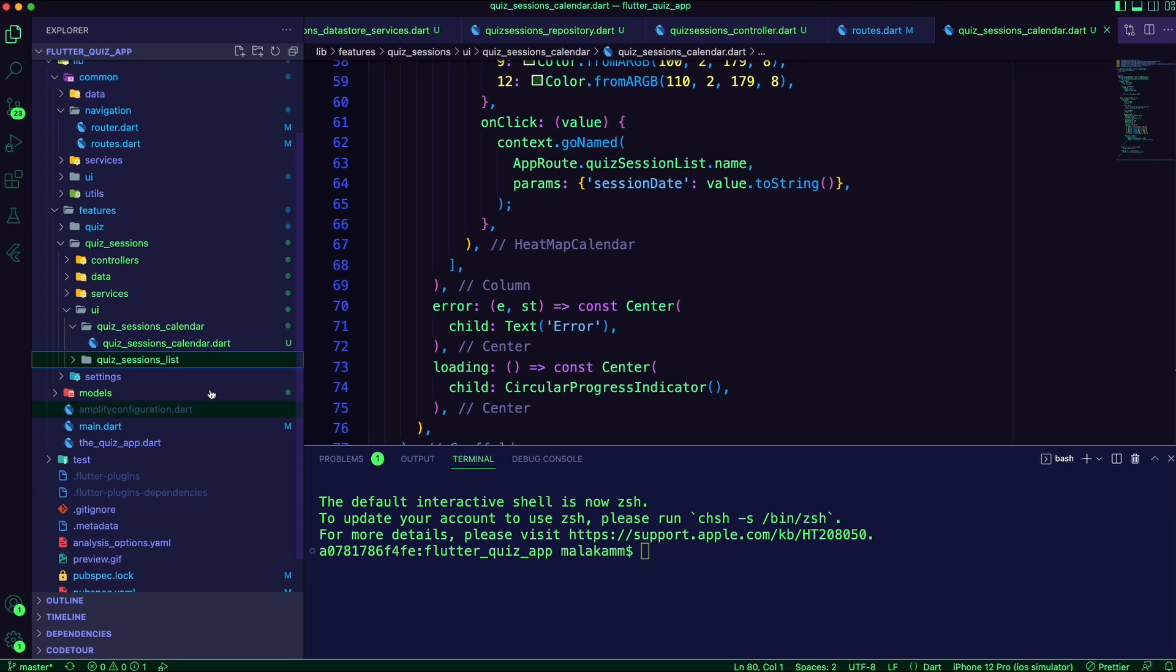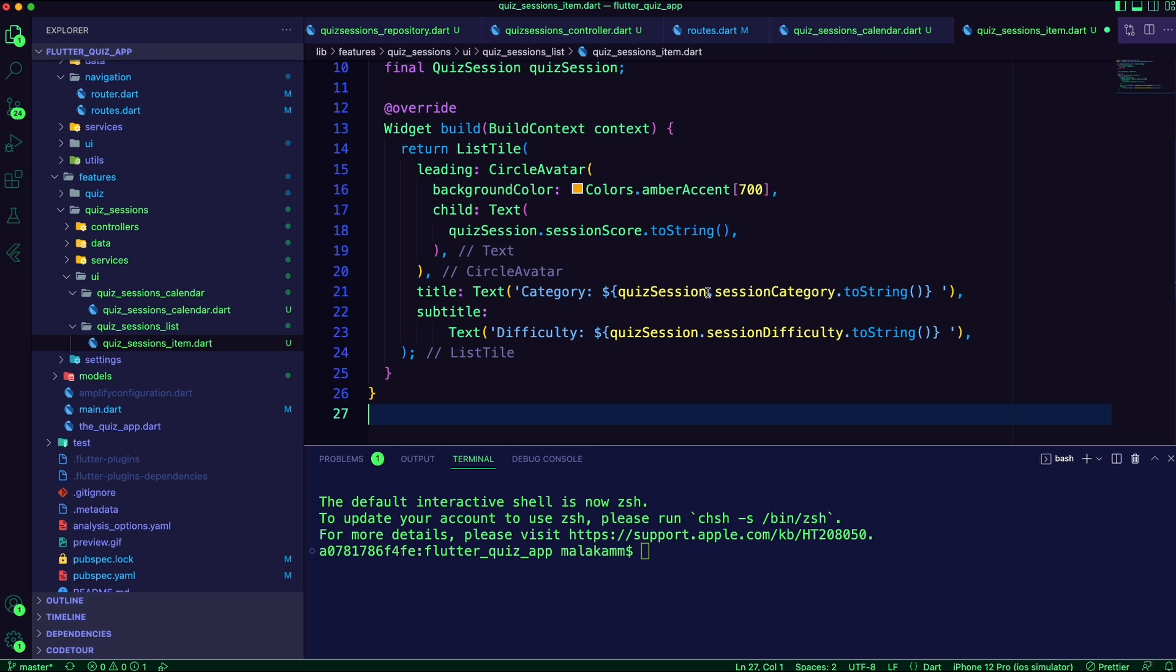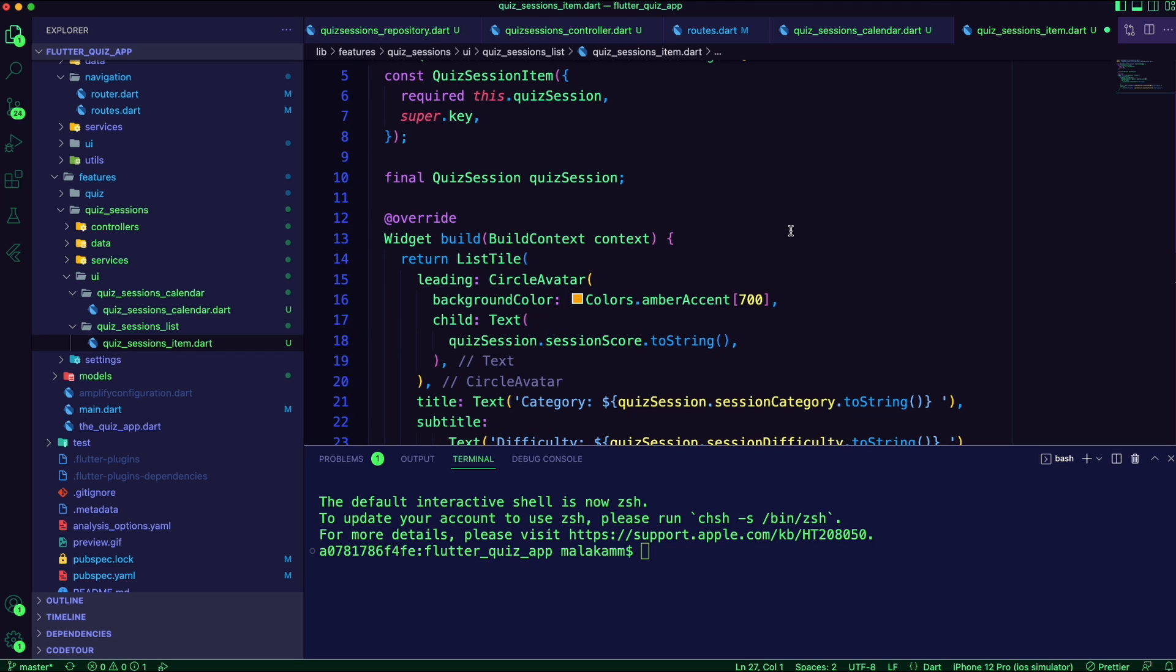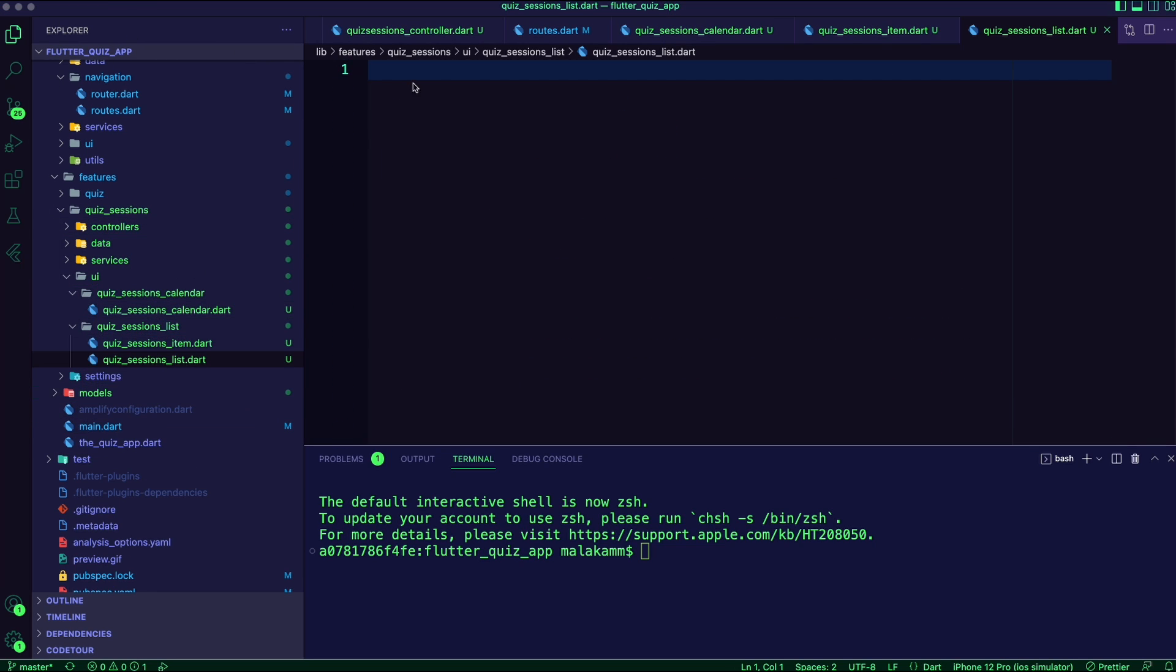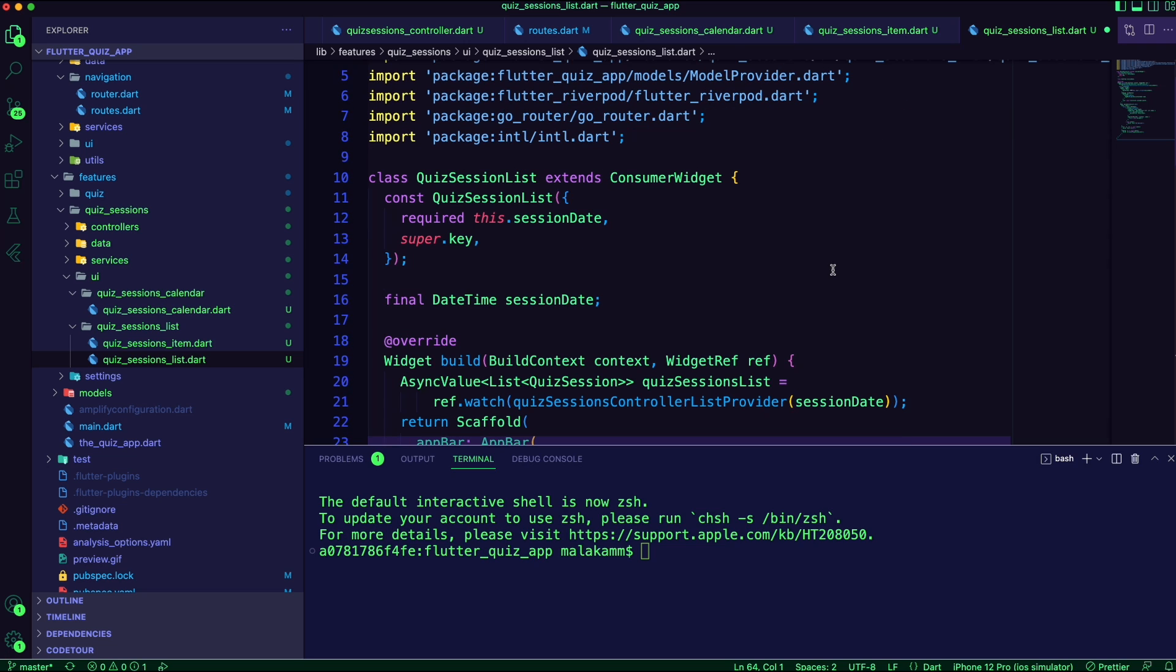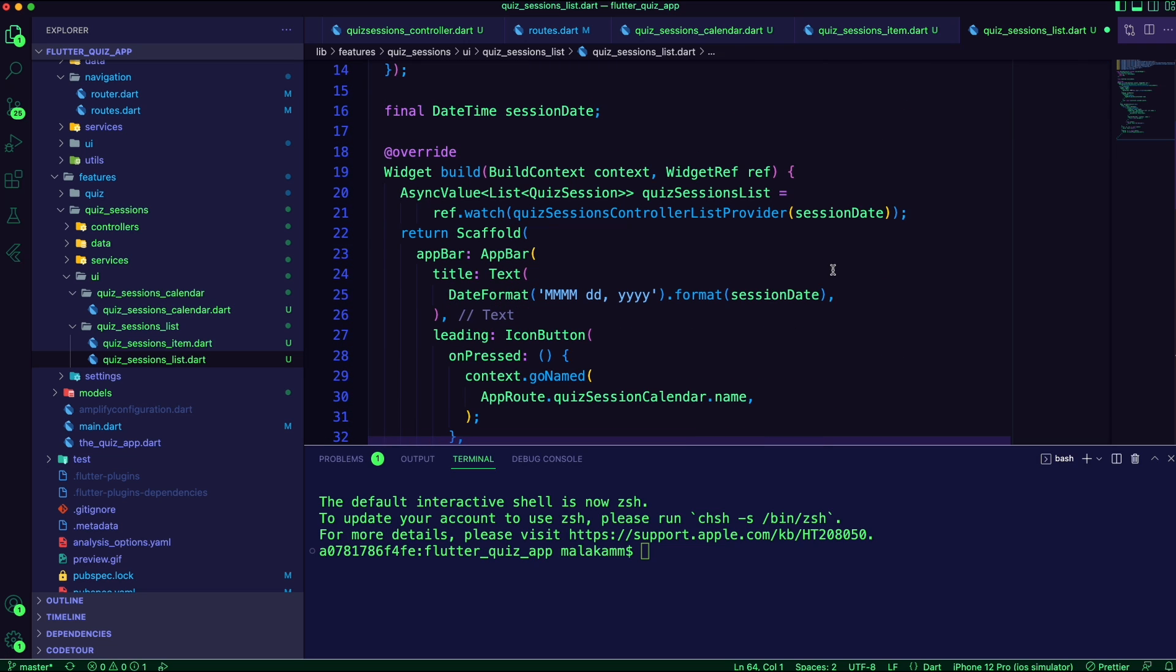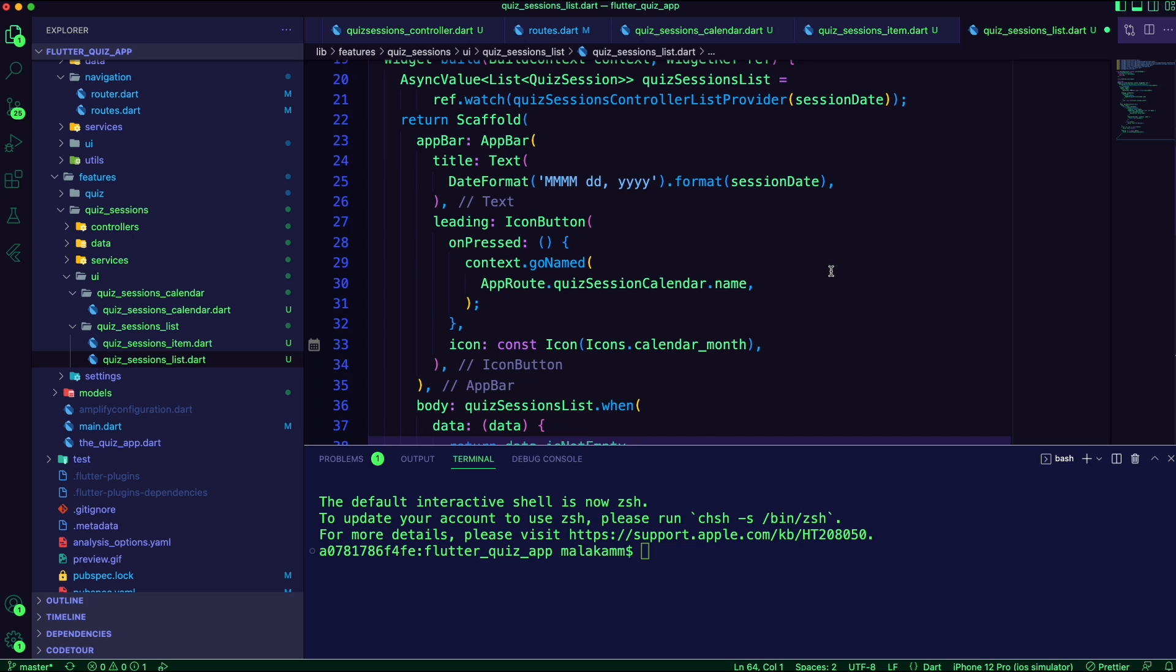When the user clicks on a date from the calendar, the app will show a list of the quiz sessions. I created a stateless widget to display the quiz session details in a list tile. To display the list, I am using a future provider on the quiz_sessions_controller to get the sessions by passing the date the user selects.